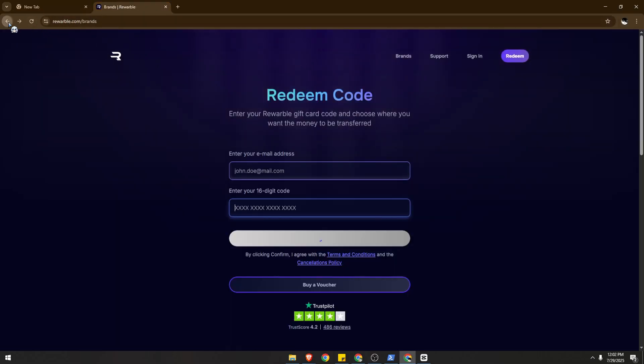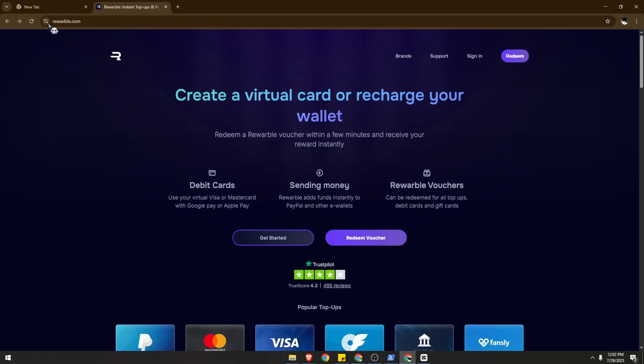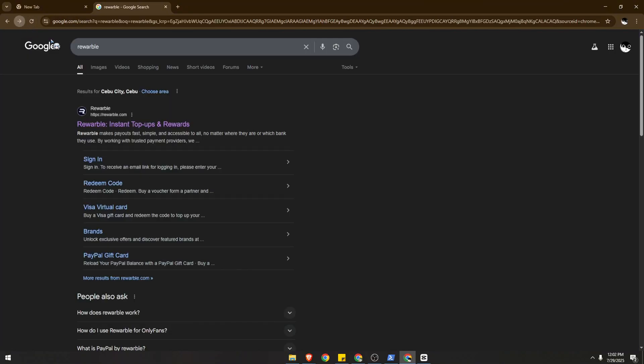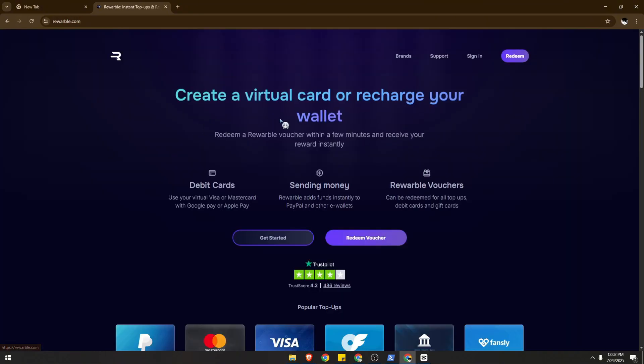You can actually look it up - Rewardable instant top-ups and rewards. This is used for most countries that have very limited access to some features and gift card options. So this is actually a great option for those countries.